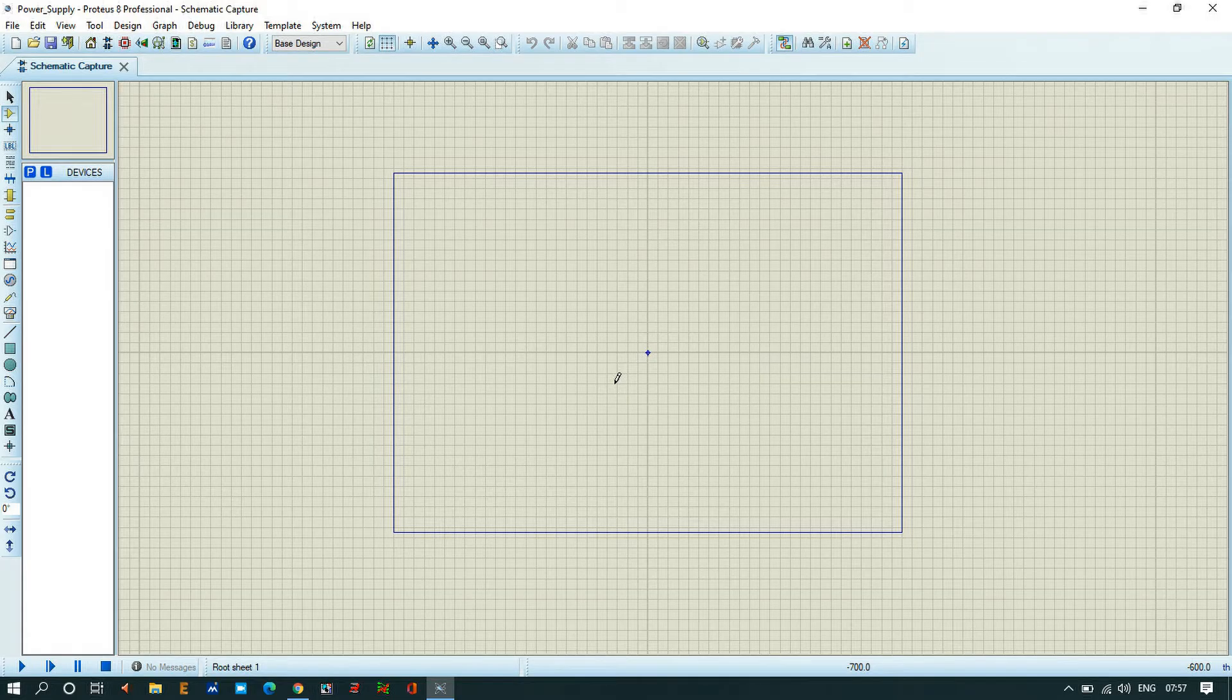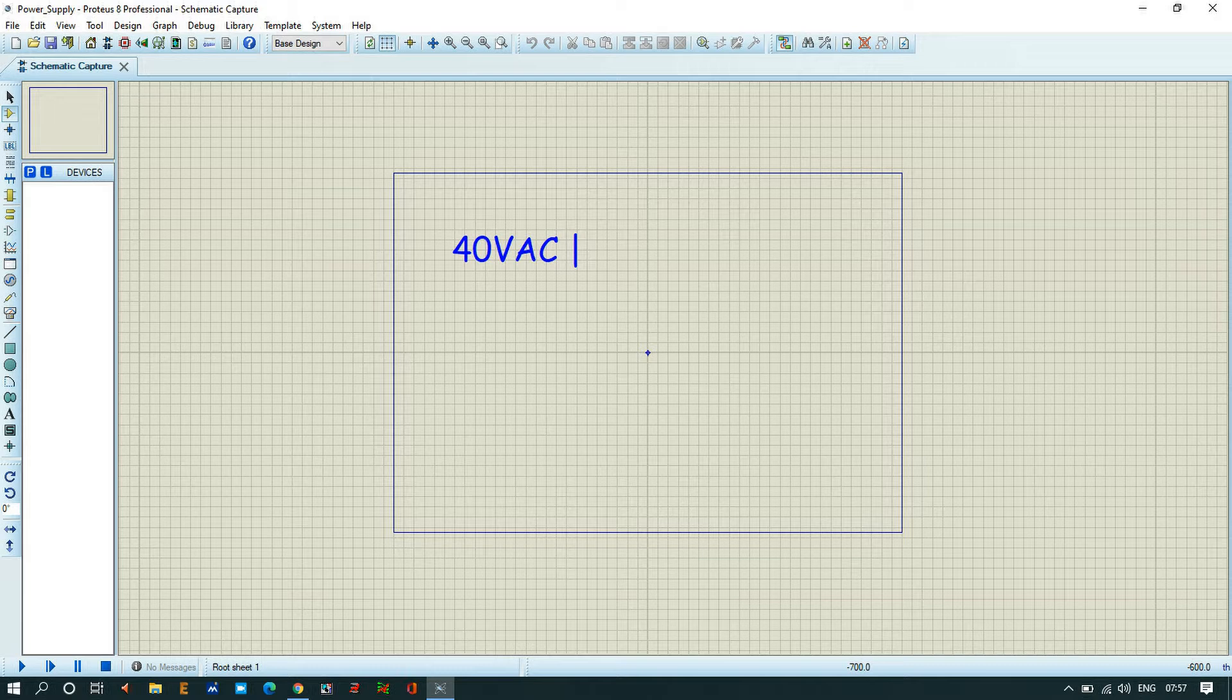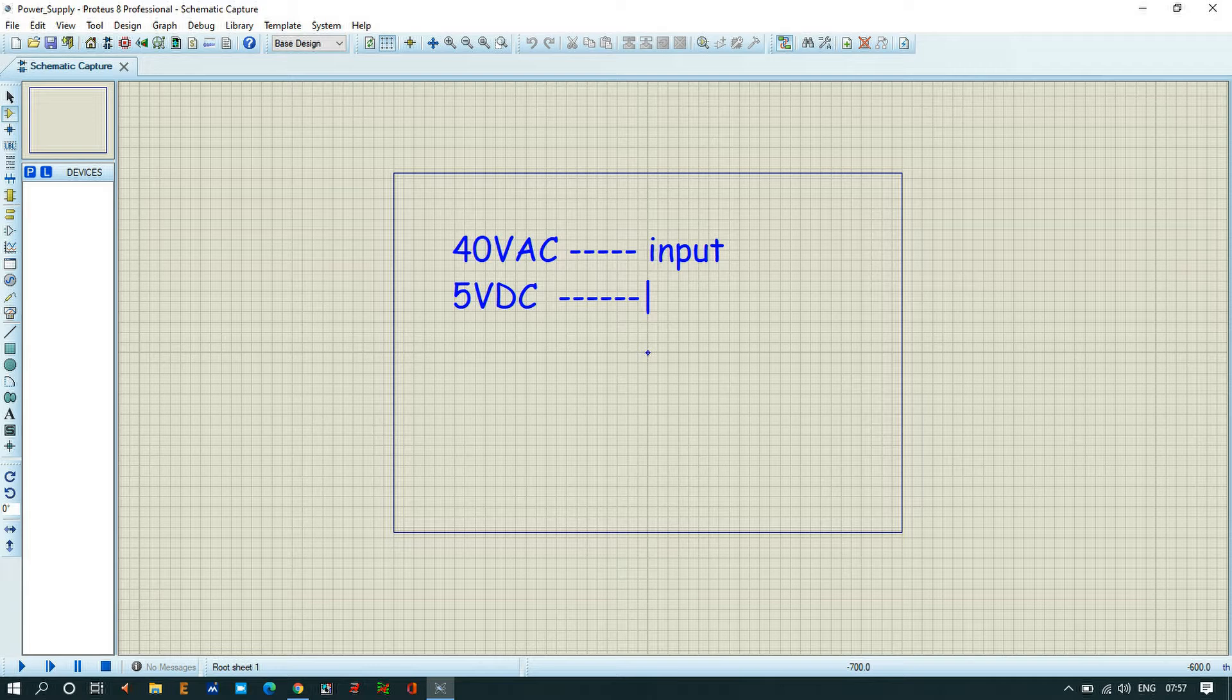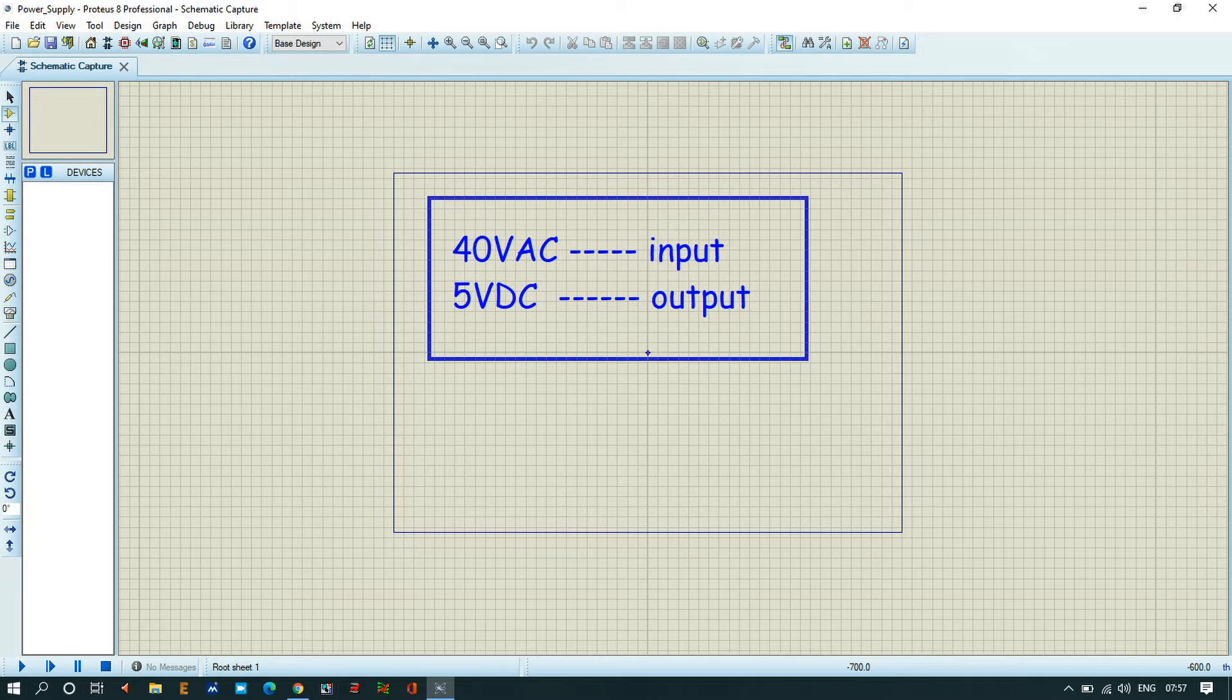In this simulation, we will convert 40 volt AC as an input signal and make around 5 volt DC as output signal. So we will convert from 40 volt AC to 5 volt DC.